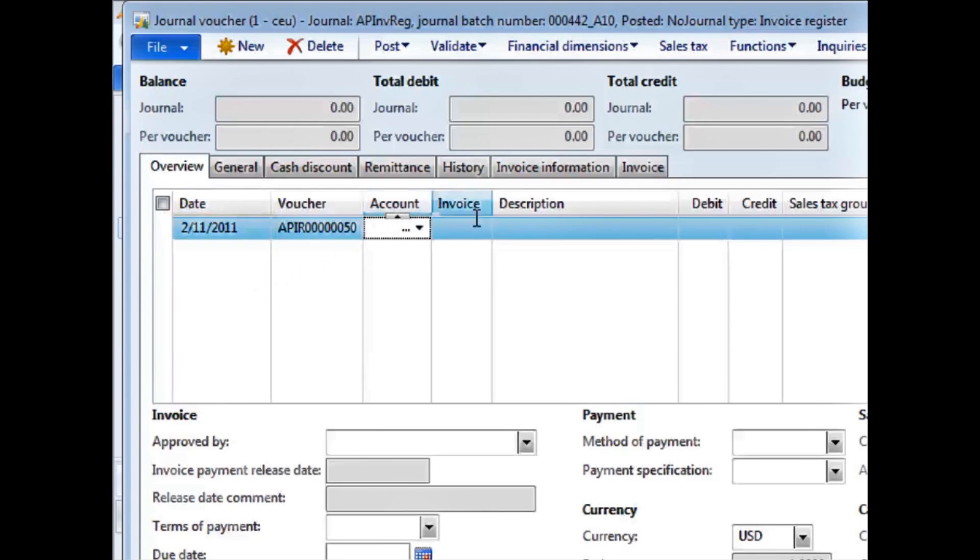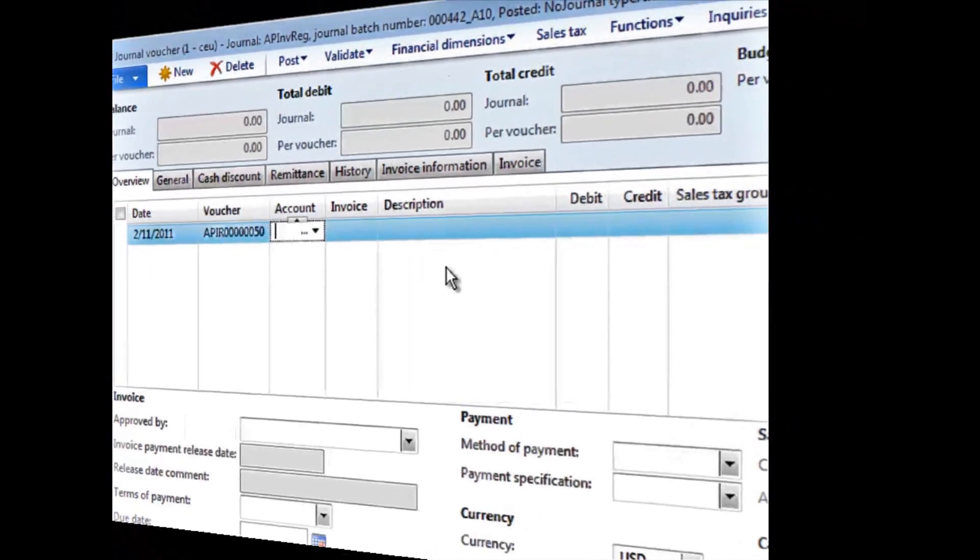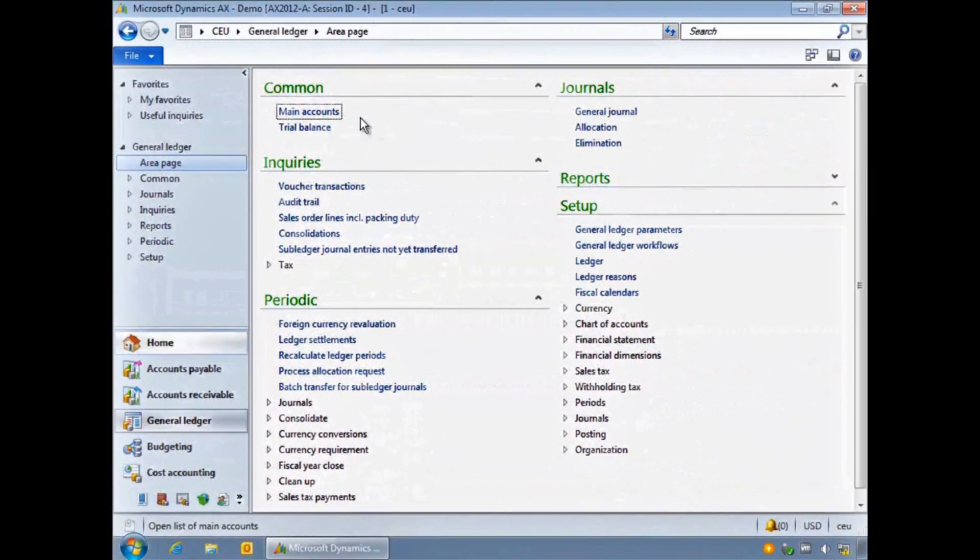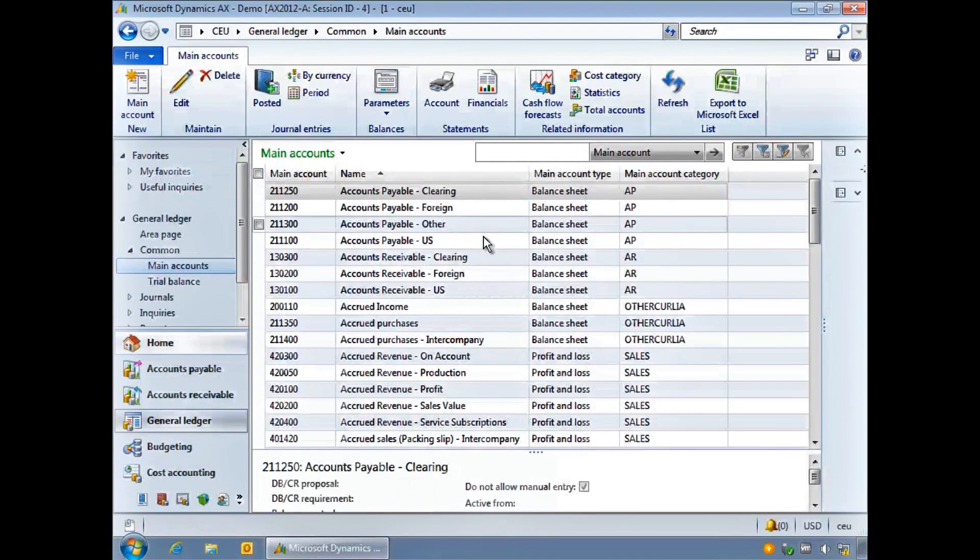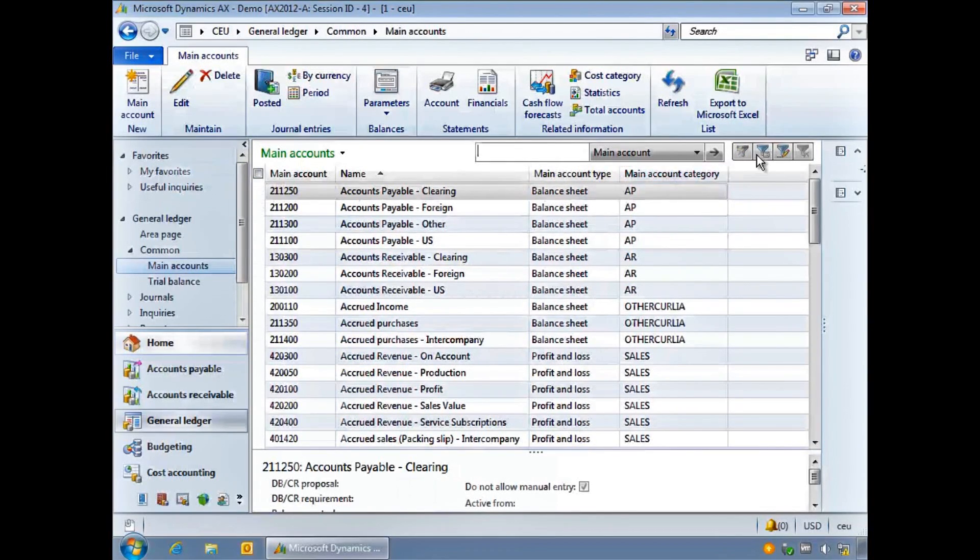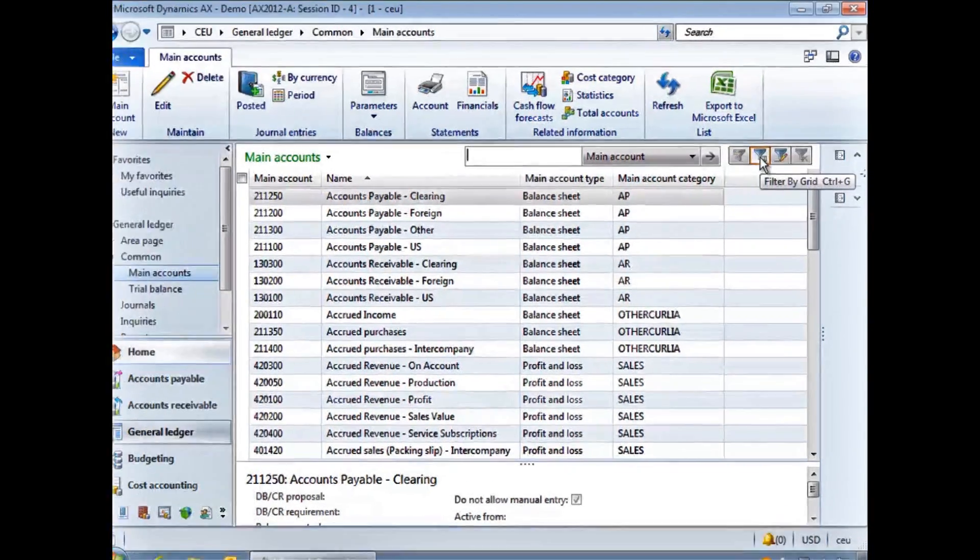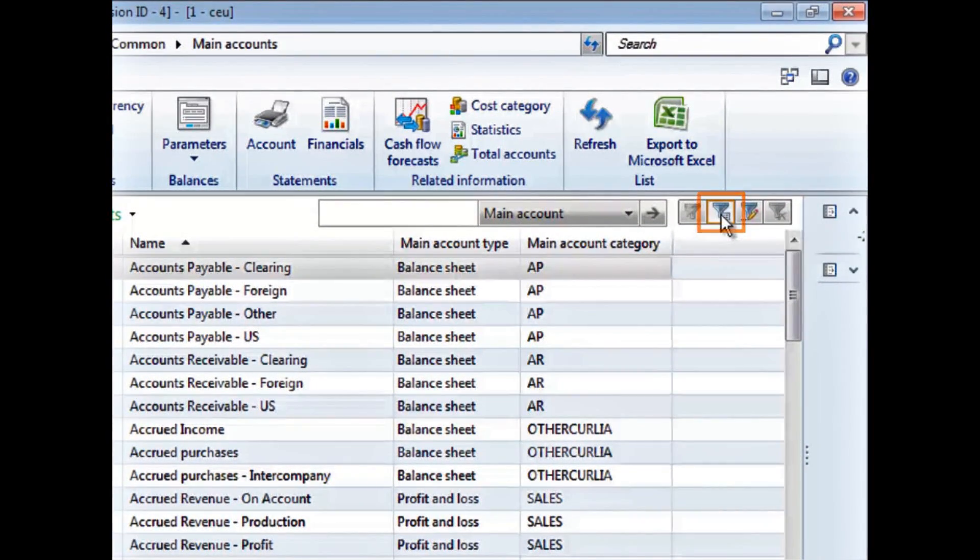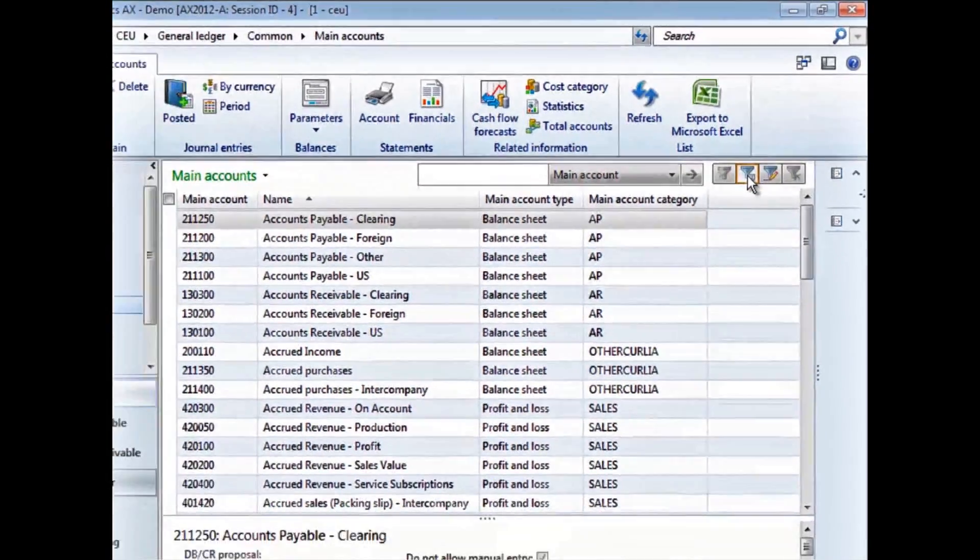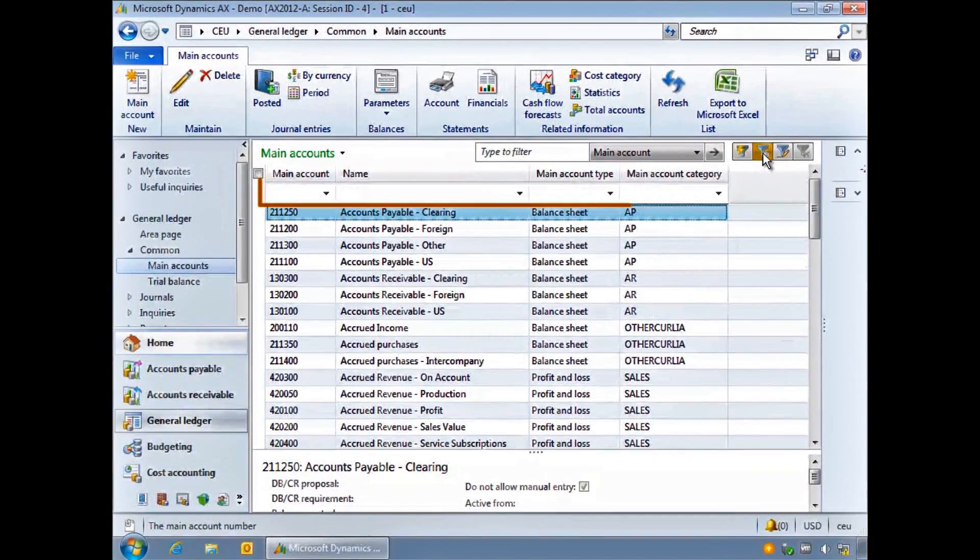You can find a record quickly by using the filter by grid feature. I am in the chart of accounts list page and I want to find the bank charges account code. I can switch on the filter by grid feature using the tool or pressing Ctrl+G. Notice how the white grid appears below the column headings.